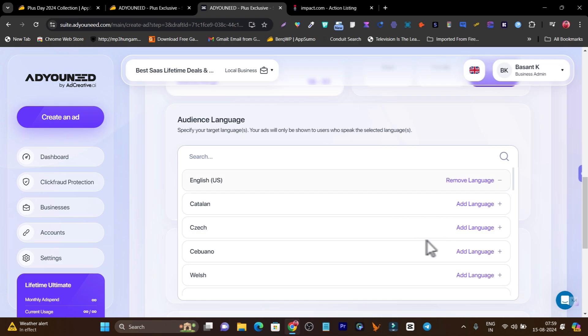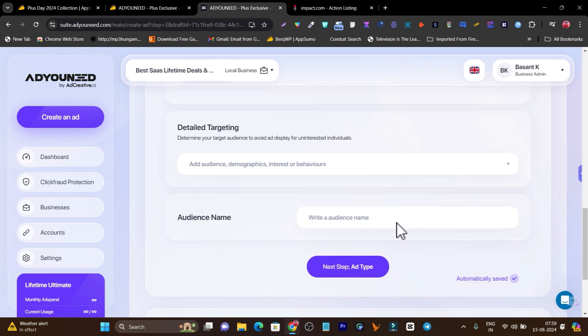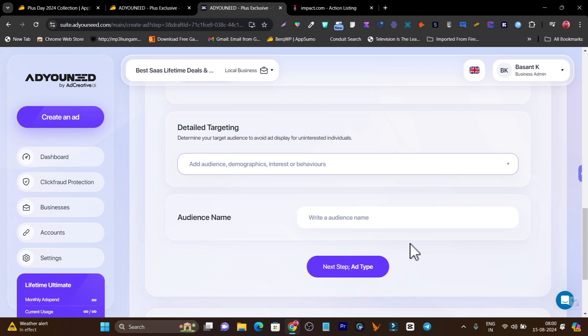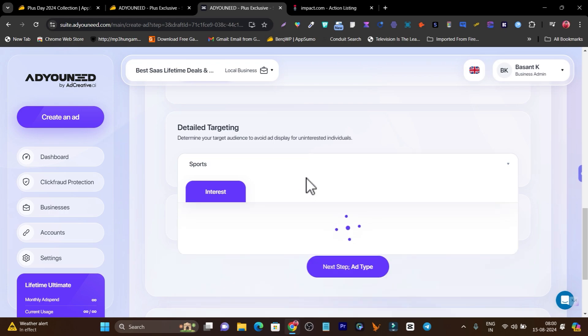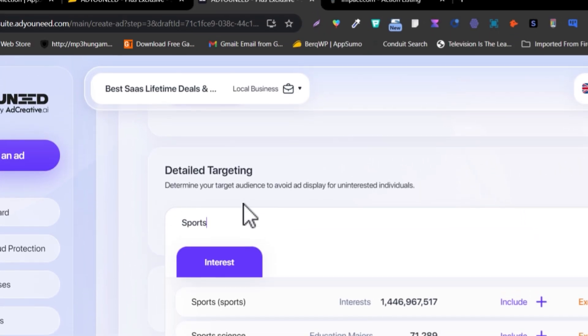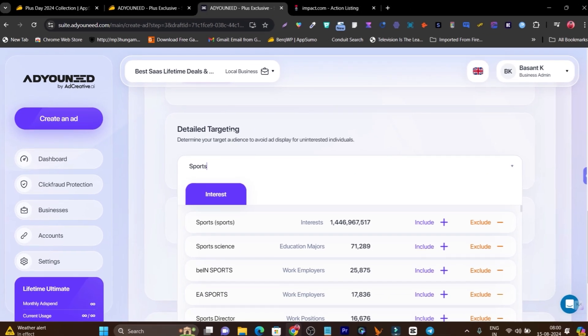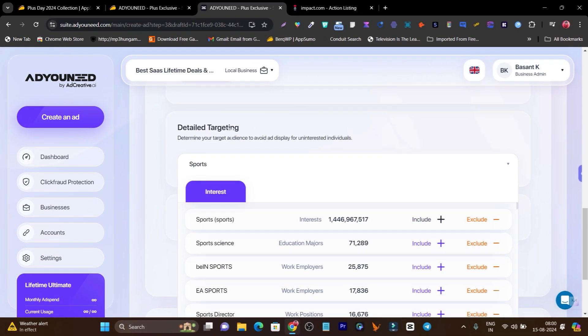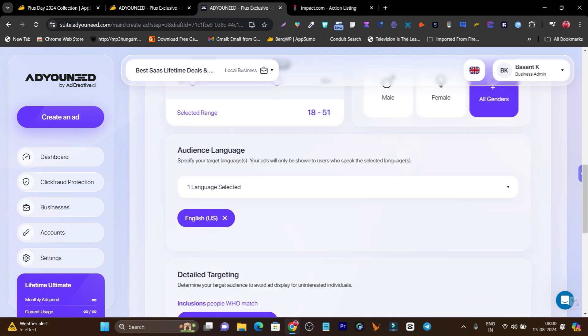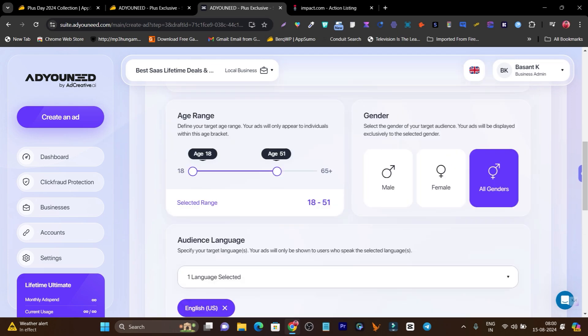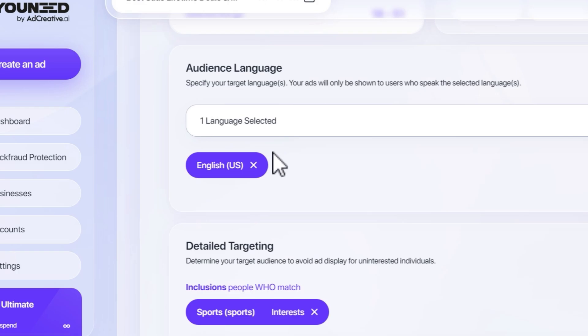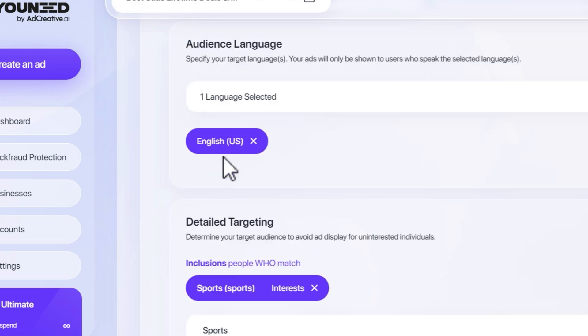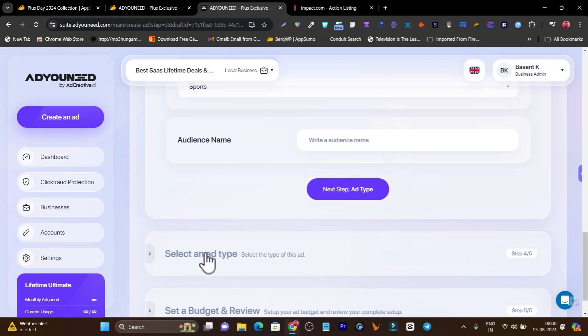Now here in the real targeting it's asking me to add the interest, demographics or behavior for my audience. I'll go with interest in sports. Suppose I have any sports product or service, that's why I'm searching for sports. Now it will start analyzing and this is the sports audience, more than enough that I'm looking for. I'll simply click on include and here it will be included. All these things that we've configured for targeting audience will be automatically applied to our campaign in my Facebook ads.